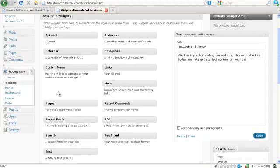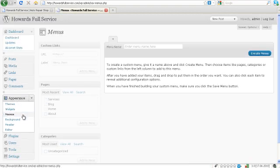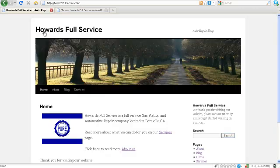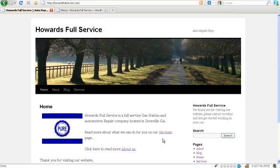Back over here in our administration area the next item is menus. This is new with WordPress 3.0 and this allows you to customize your navigation menu as well as create more navigation menus to use throughout your site.